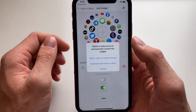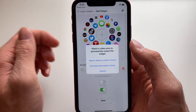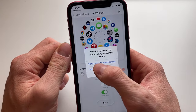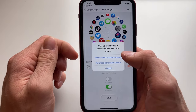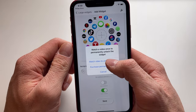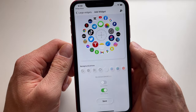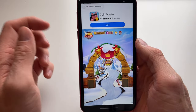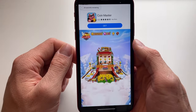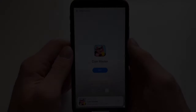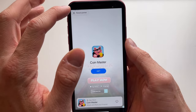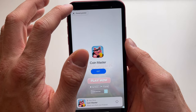You do need to watch an ad in order to unlock the widget, but after that it will be unlocked forever. Click on 'Watch the Ad' — it's about 30 seconds — and I'll check back with you once it's done.